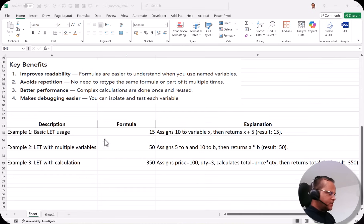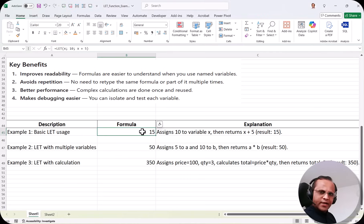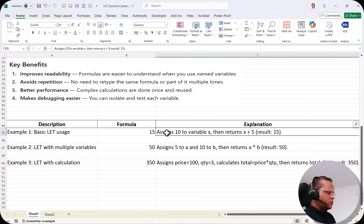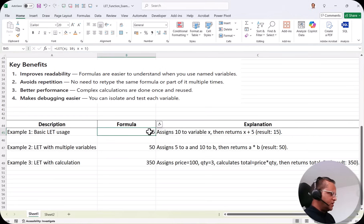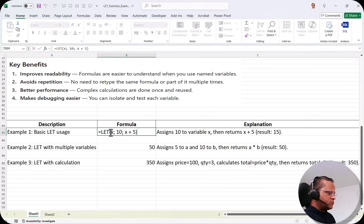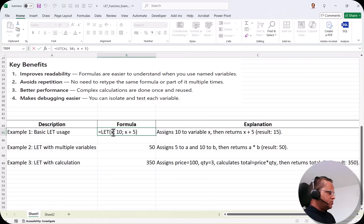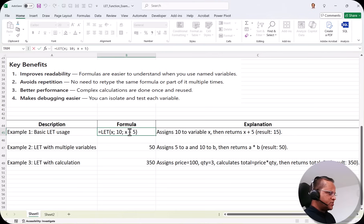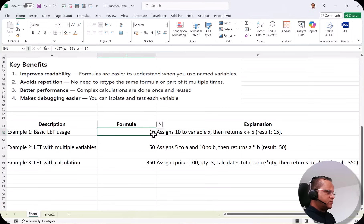The first example is basic LET function usage. We want to assign the number 10 to variable x and return x plus 5, so the result should be 15. Let me double-click cell B45. It is written: =LET(x, 10, x+5). We give the name x, assign value 10, then write the calculation x+5. Press Enter and we get the answer 15, because 10 plus 5 is 15.